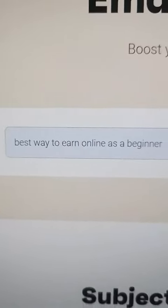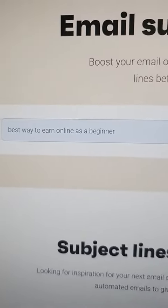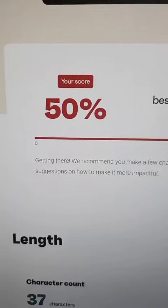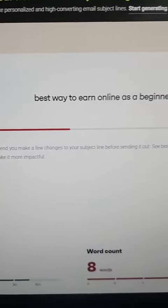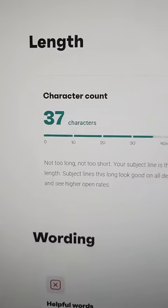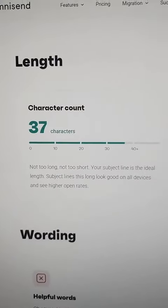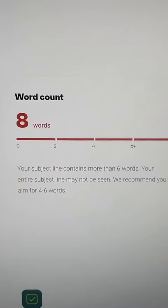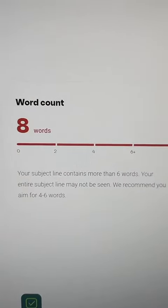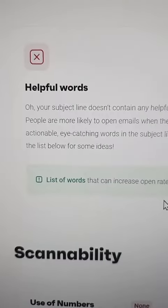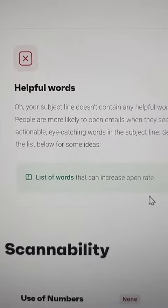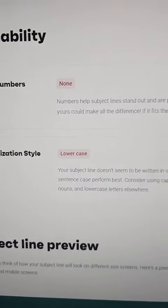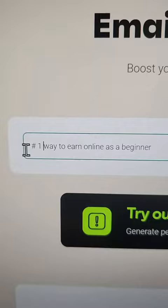Type in a subject line you want to use in an email and click 'Test Now.' It's going to give you a score based on your subject line and show you why it's giving you that score. For example, it might say the character count is decent but there are too many words, and it may recommend that you use some helpful words. If you make changes based on these suggestions, you'll get a higher score.